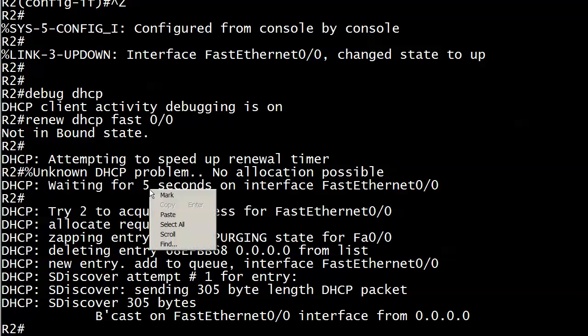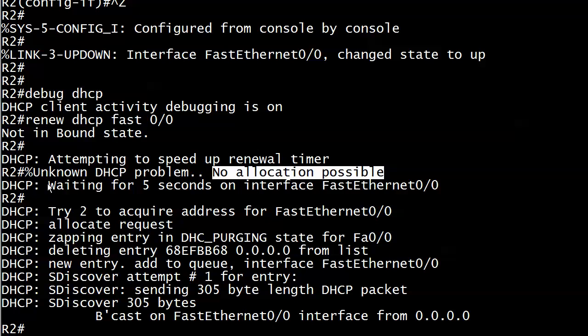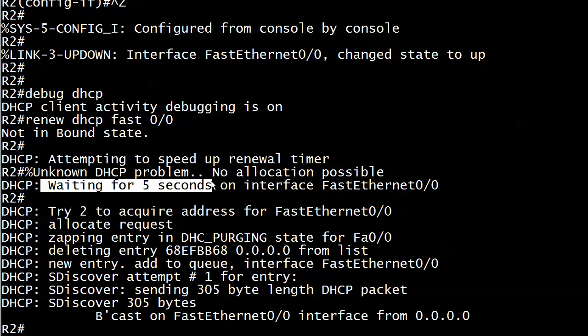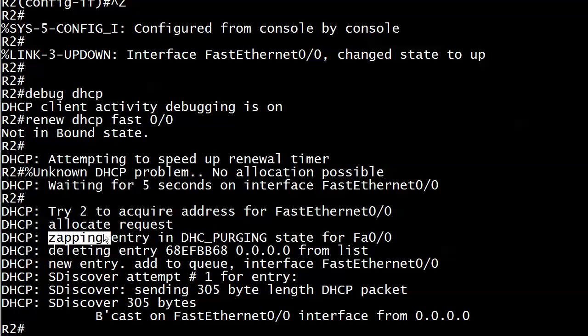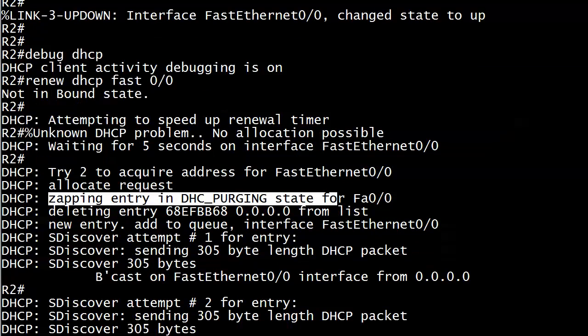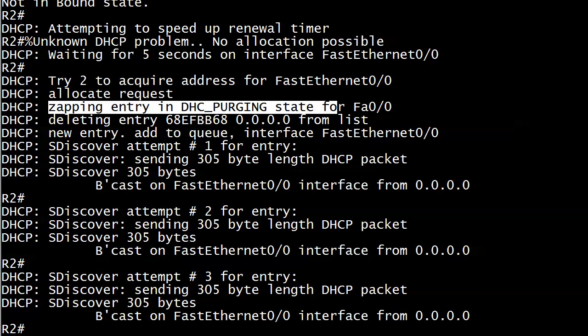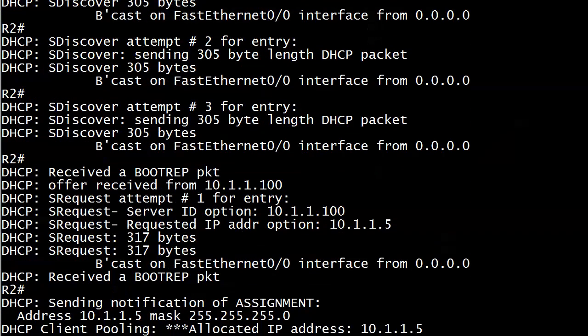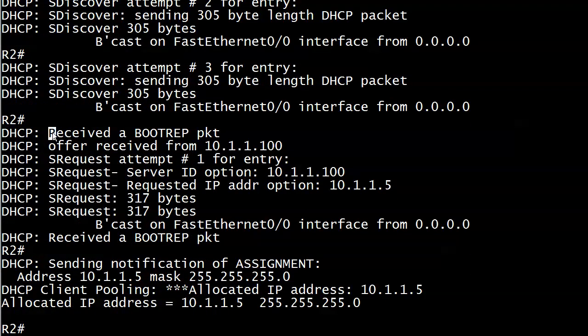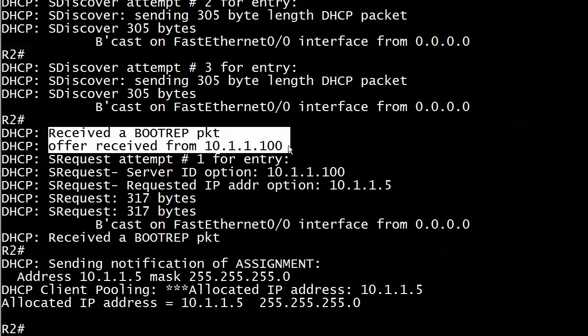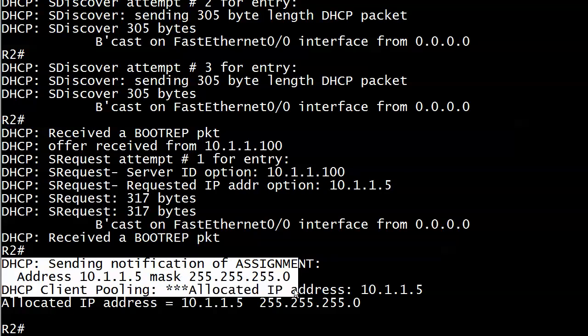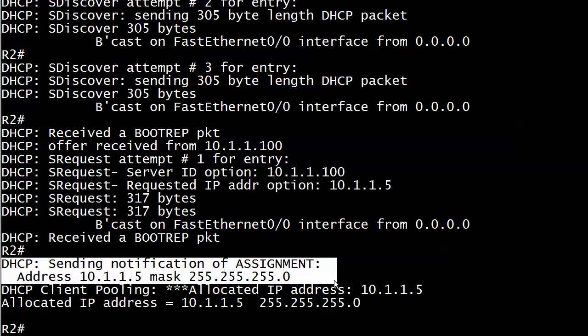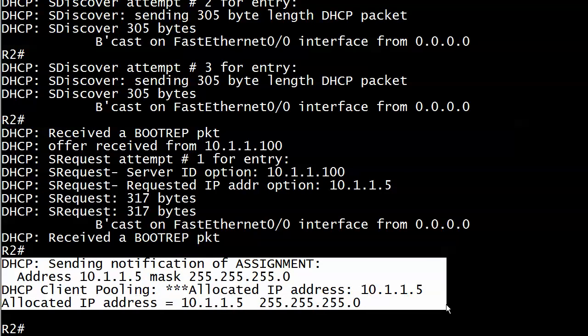Because it basically just said, Hey we can't get the address. We're going to wait for five seconds. Try it again. And that's exactly what happened here. You see 'try to acquire address.' Allocation request. Zapping entry. I love saying that. In DHCP purging state. Which we weren't too concerned about. But if you just give it a few seconds, then you're going to get your packet. There's your offer received. You're even seeing where the offer is coming in from. And requested IP address option 10.1.1.5. So we got the next address up in the pool. And here's your notification of assignment. Here's your pool. Your allocated address. And your mask. So you're set.